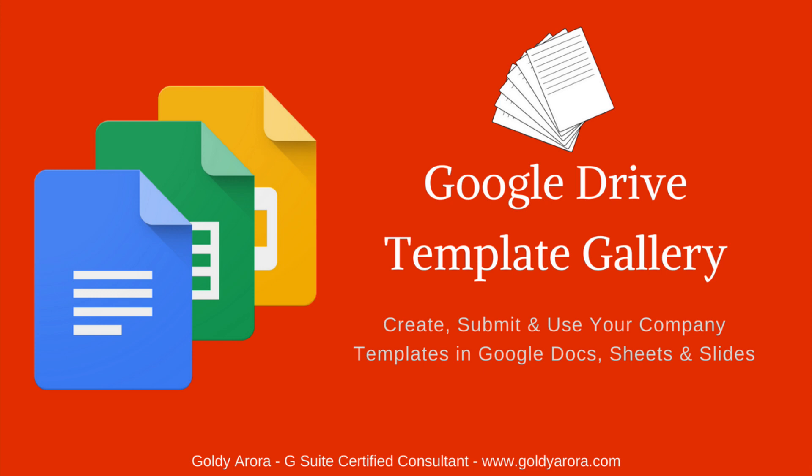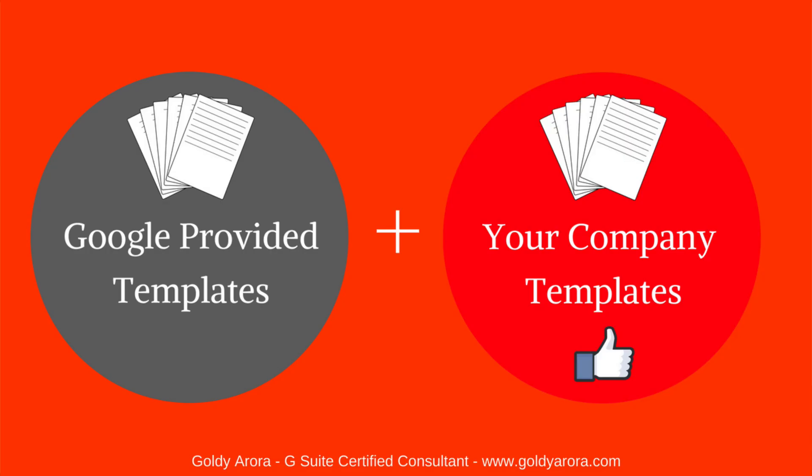You can use lots of templates which are provided by Google and you can also submit your own templates based on your company's branding policies and then you can use those templates. So let's see how we can access and use those.